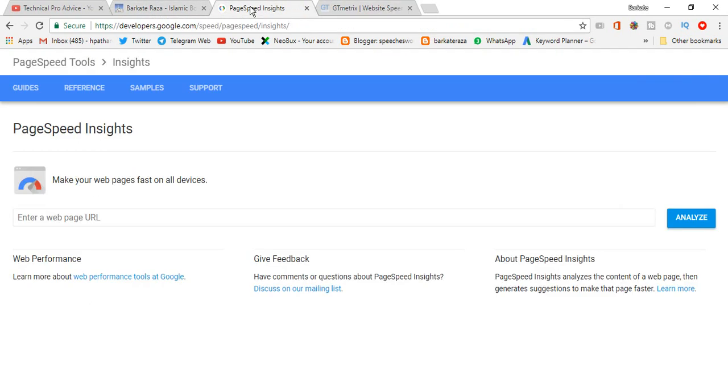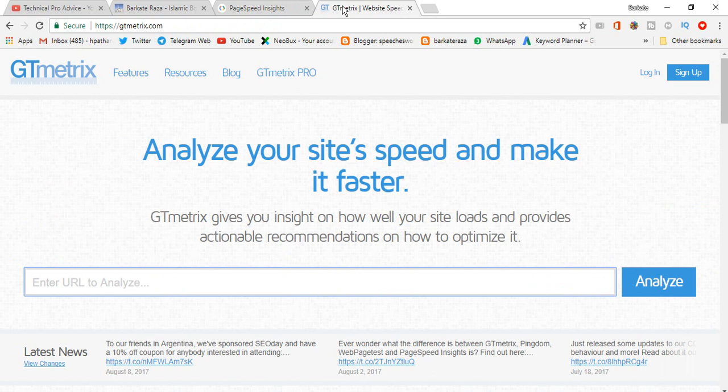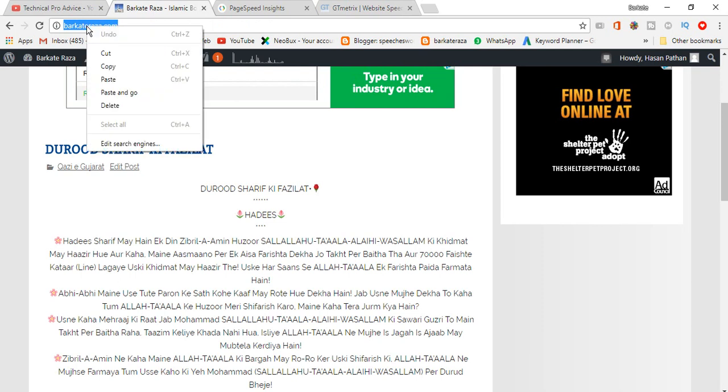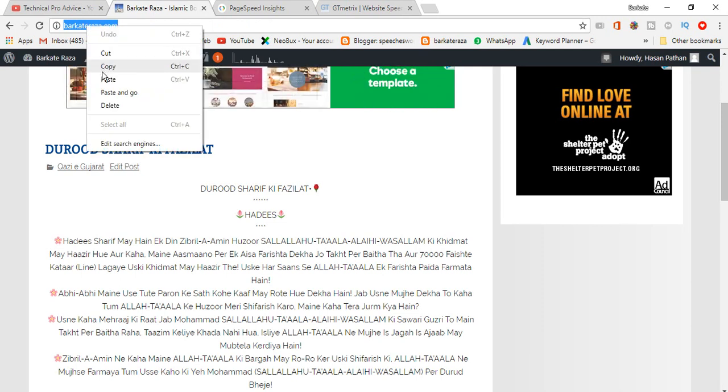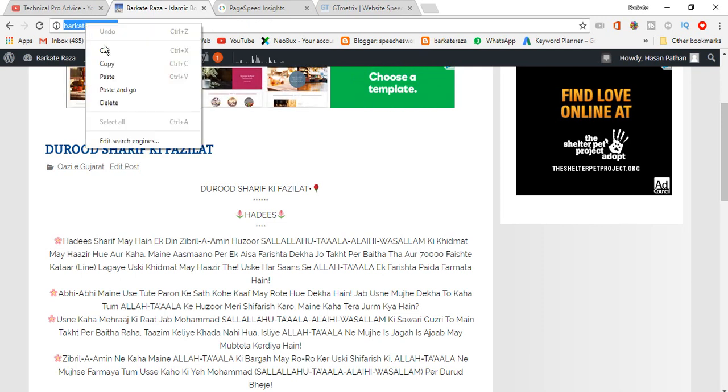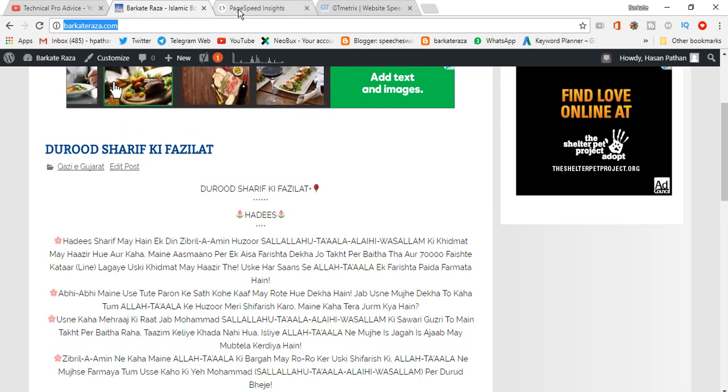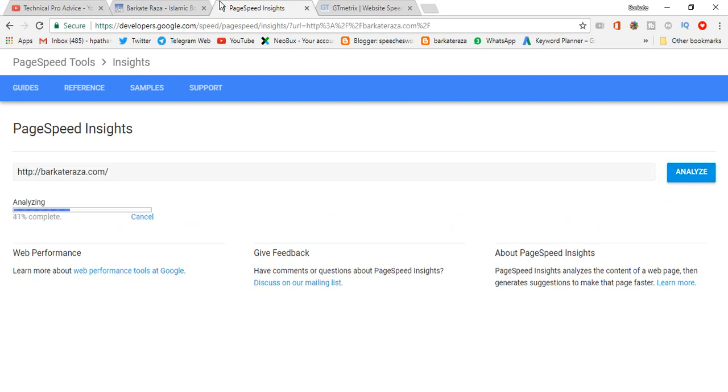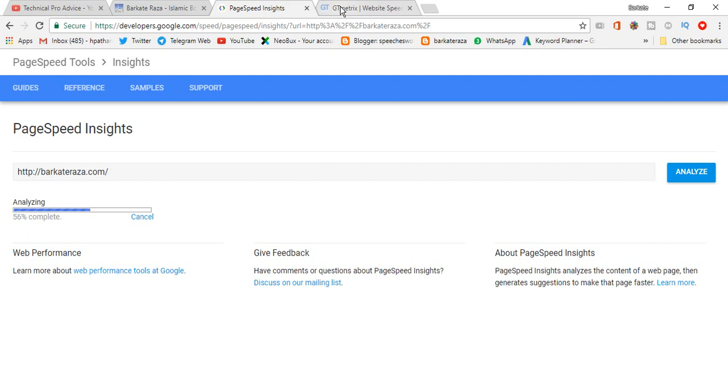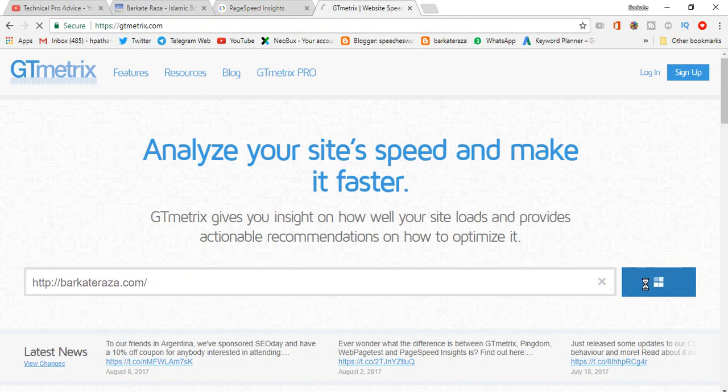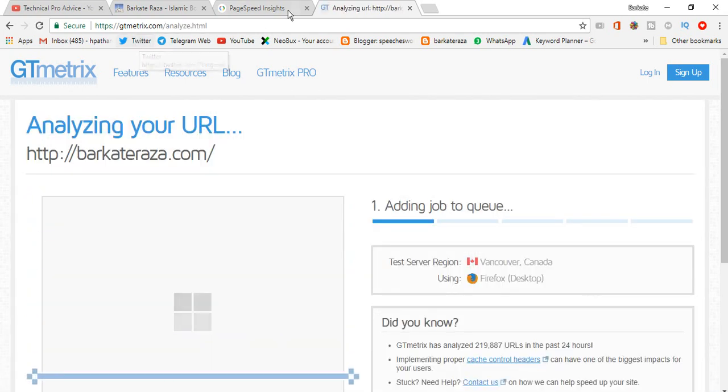This is PageSpeed Insights and GT Matrix. Now we will go to our website and copy the URL. Now paste here... we will paste here too. Now we will see what's the score for our website.